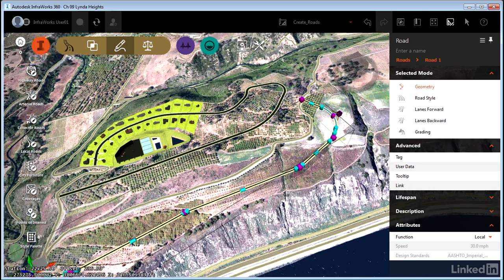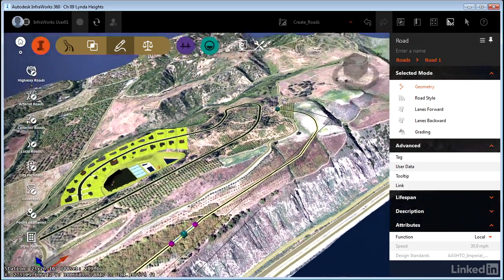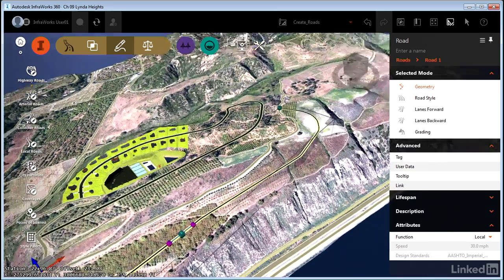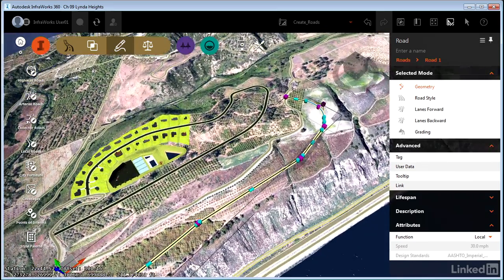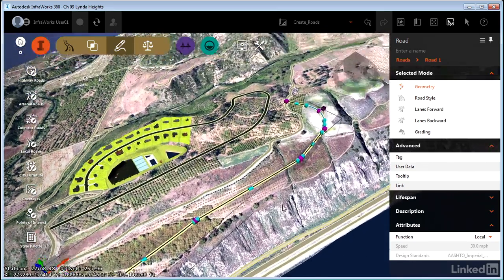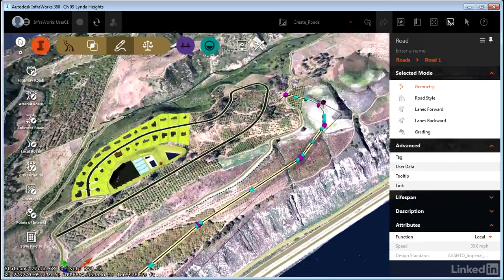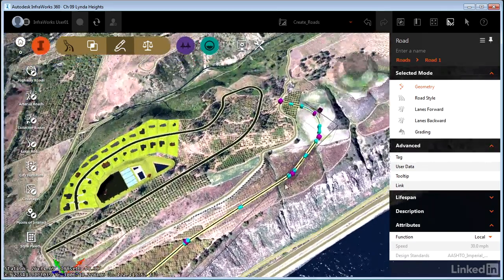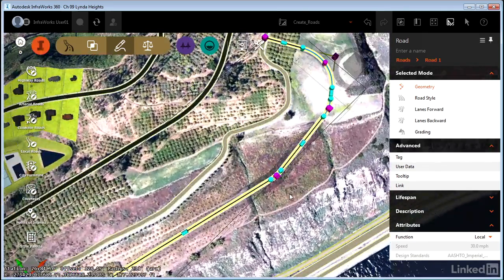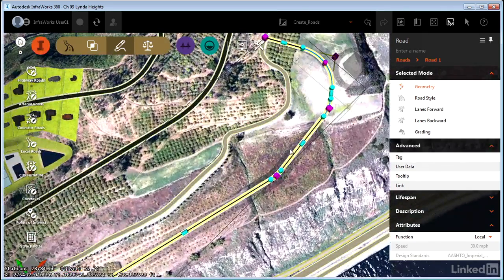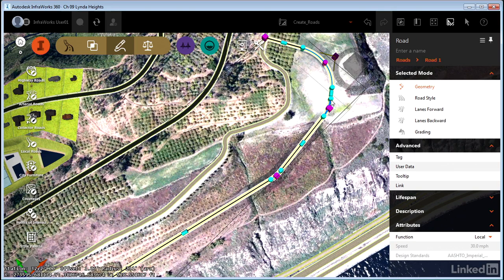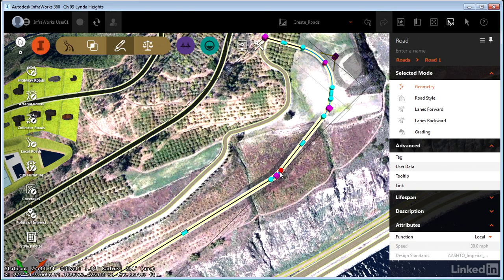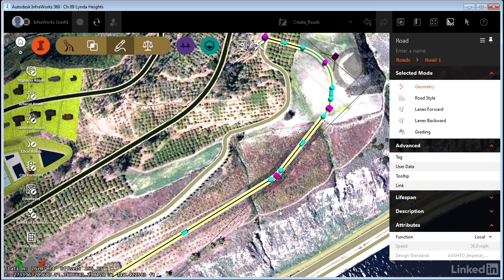If we pan and zoom a little more, we start to see some other amazing things happen. When I tilt my view, notice how the gizmos change. And if you look closely, you'll notice that when I'm looking top down on the object, I can see gizmos that relate to horizontal geometry. The curve PI, the curve beginning and end, that sort of thing.